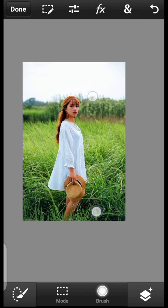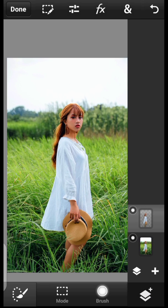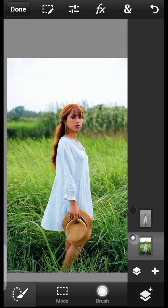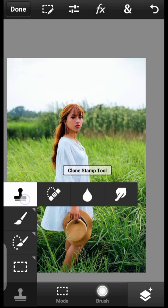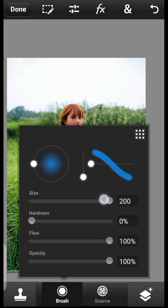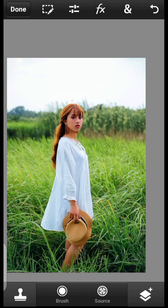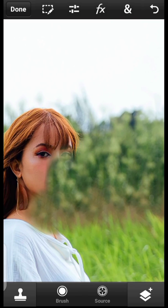Deselect. Now we want to remove the model from the background layer. Go to the toolbar and scroll to the top — you'll find the Clone Stamp tool. Set the brush size to 100% and hardness to 0%. Click once to sample the background and brush it in like so.